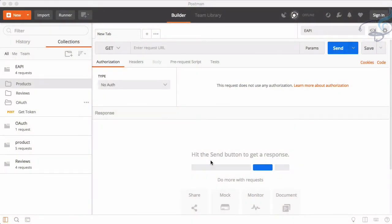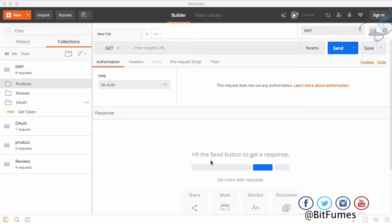Hello and welcome back to Bitfumes. In this episode we are going to save a product in our database, meaning the consumer of your API can create a new product. I'm your host Sarthak and this is the channel where I talk about Laravel. If you are new to this channel, don't forget to subscribe and like Bitfumes on Facebook, Twitter and Instagram.